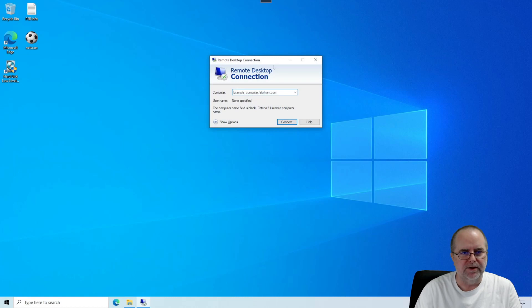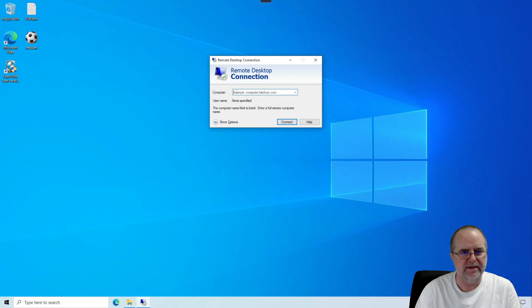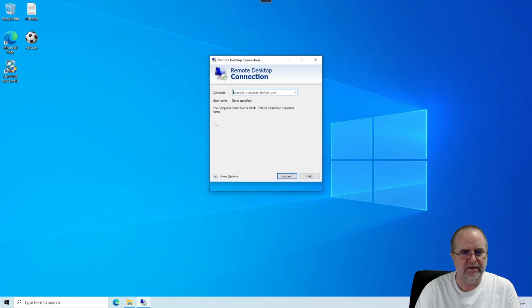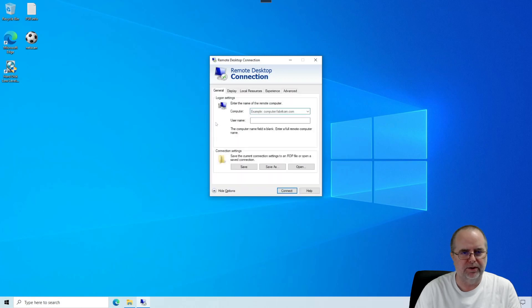This is the remote desktop connection interface. The only field that it has here is Computer and then some other text here. We're going to click on this down arrow for Show Options. It's going to give us a little bit bigger window with some more information there.